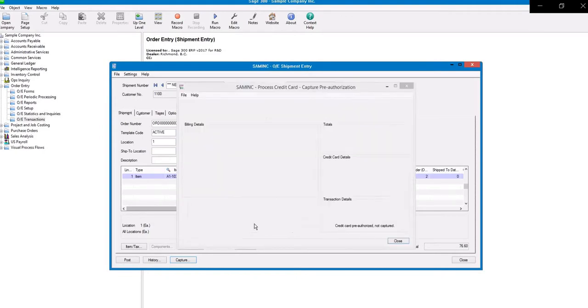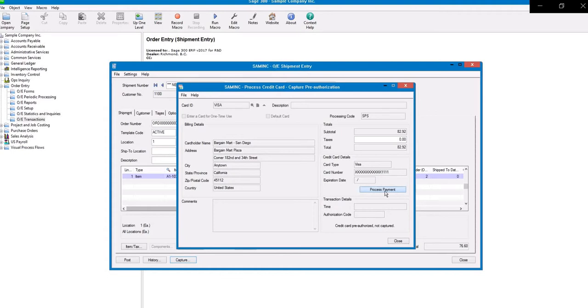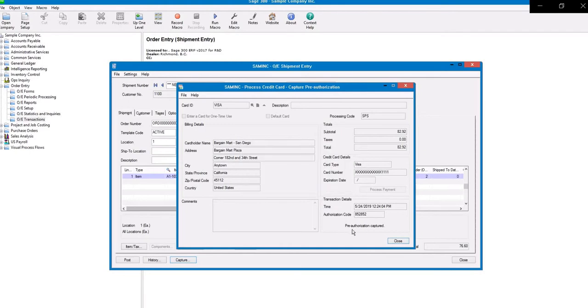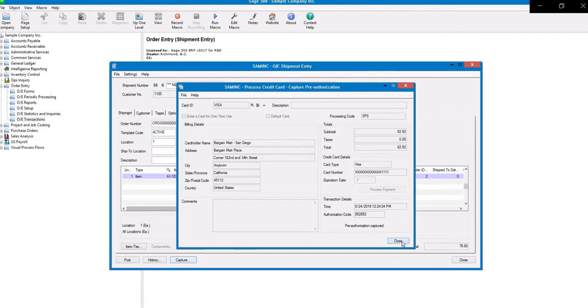Now select the option for Charge, and you will see Credit Card Pre-Authorized, Not Captured. Select the option for Process Payment, and now you'll see the Pre-Authorization has been captured. Click OK. Let's close out of that window.